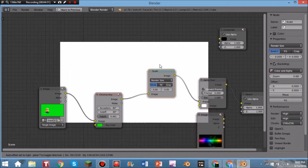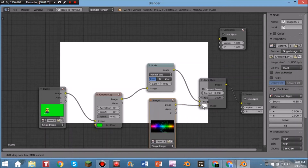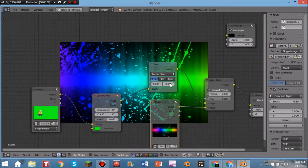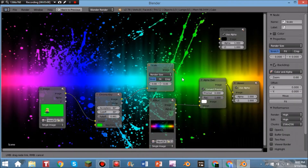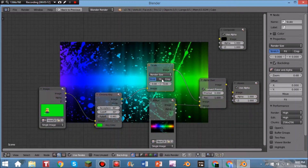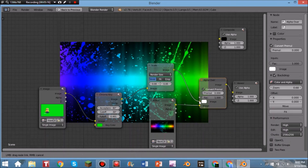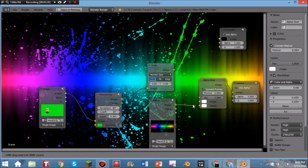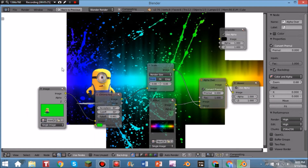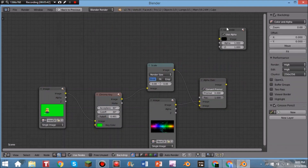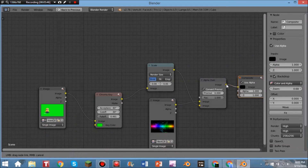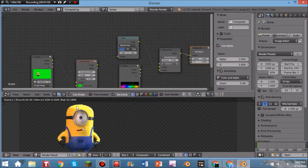Now hit Shift+A, Color, Alpha Over, then click Convert Pre-Multiplied. Place the Alpha Over node between Scale and Viewer and connect those two. Bring the background image node down, move Scale up to give more room, then drag the background Image into the Image input of Alpha Over. It might just show the background at first — that means the layer order is wrong. Swap them: put the background on the bottom input and the chroma-keyed subject on the top input, and it'll fix instantly. Boom — there's your subject on a background.